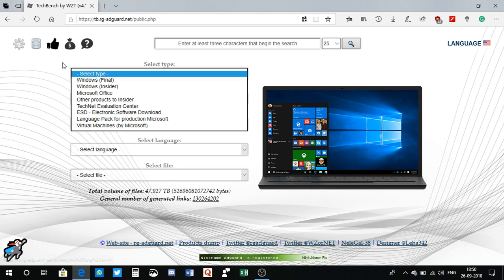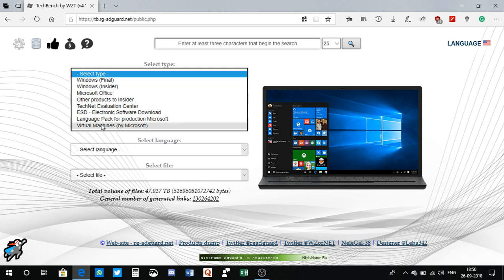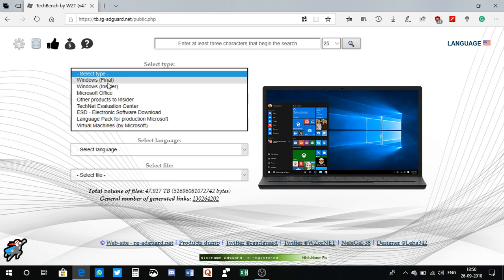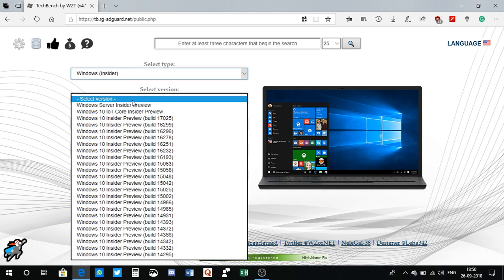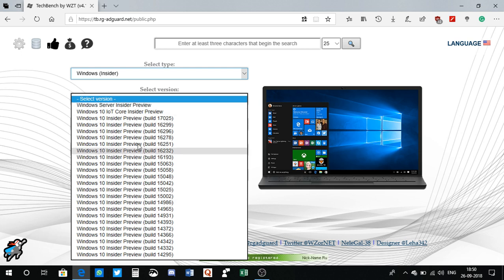I can select whatever I want. I have Windows final, insider build, Office build, virtual machines and all that good stuff. So let me first use Windows insider. I can select version. They have tons and tons of options here like build 17025, 16299, and all that good stuff.